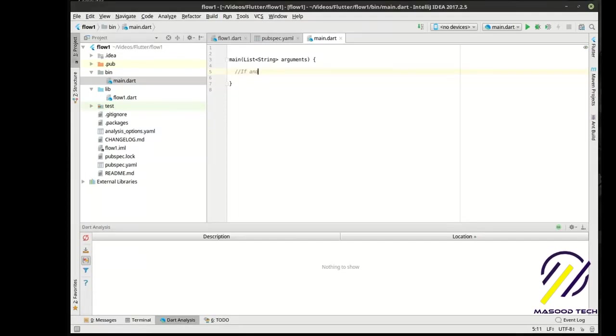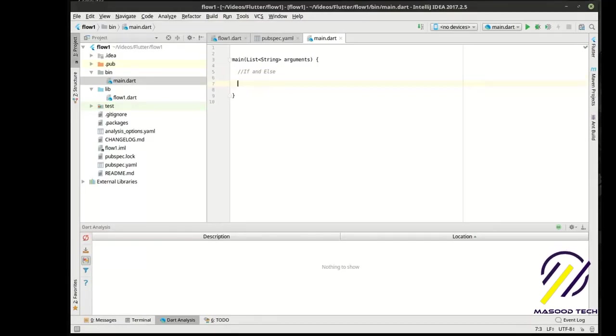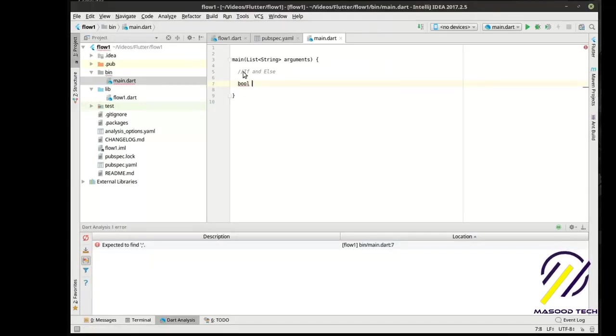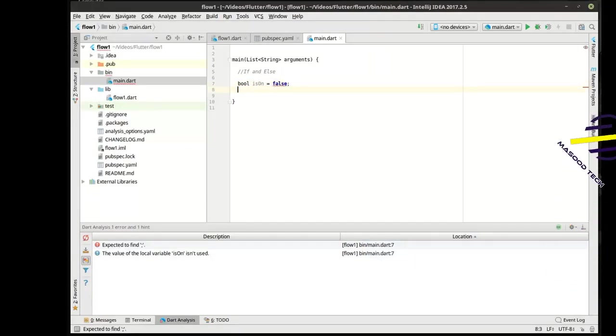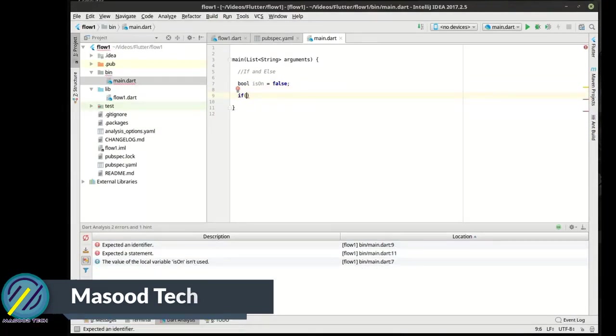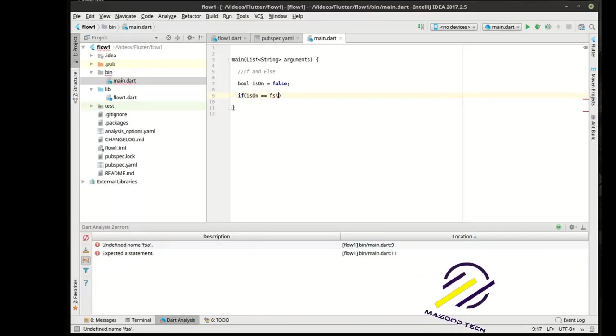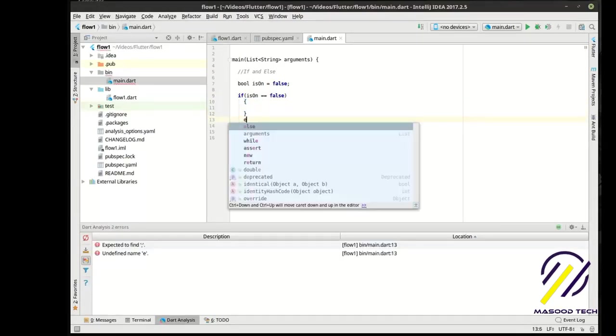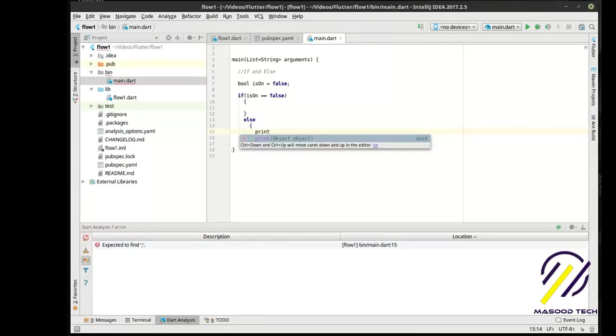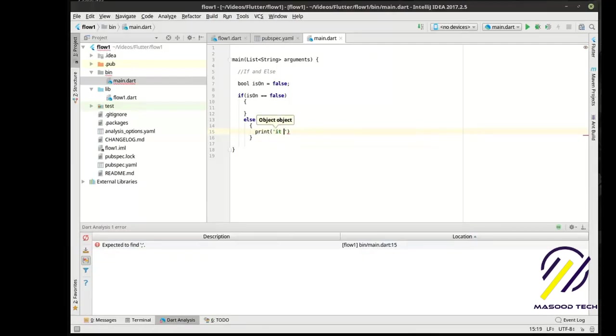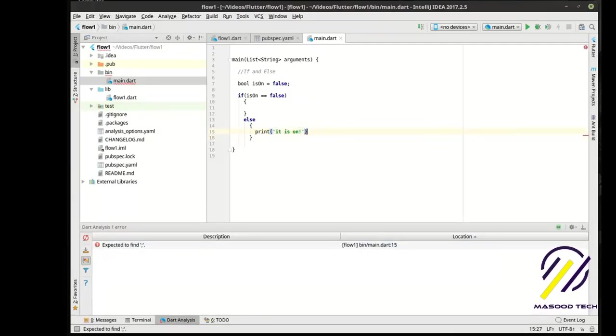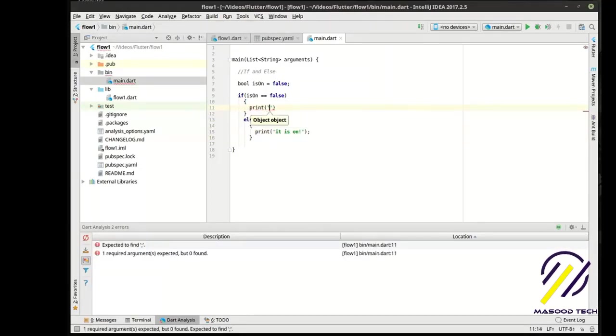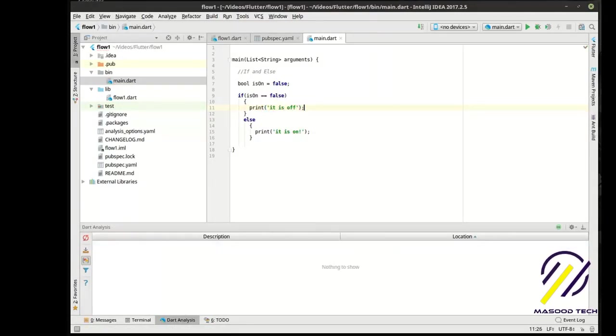If you go back to our previous tutorial, there is a variable here called arguments. An argument is something that is passed to your application when it is first started. So if and else. Let's make a variable here.